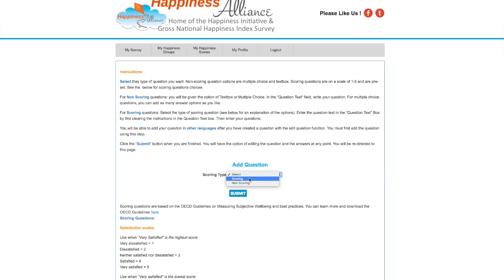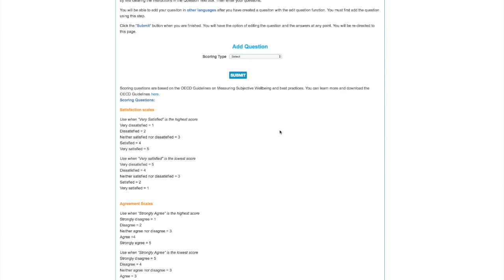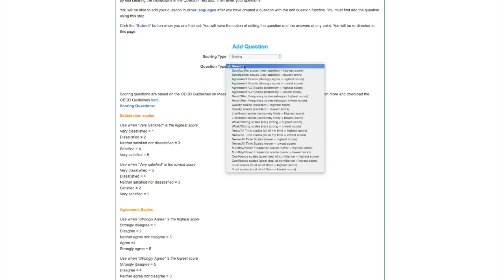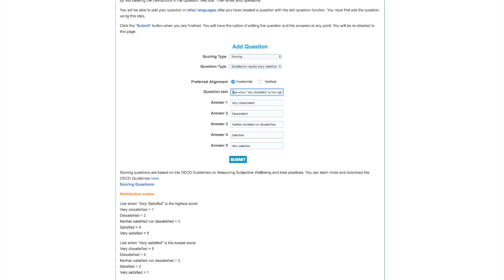Now I want to add another question — this one is going to be a scoring question. We have scoring on a scale called a Likert scale of zero to four, or one to five however you want to think of it. I'm going to add a scoring question where the highest score is 'super satisfied.' This means when people answer the question, it's already going to be scored according to the OECD guidelines on subjective wellbeing. My question is: 'How satisfied are you with your camping place?'